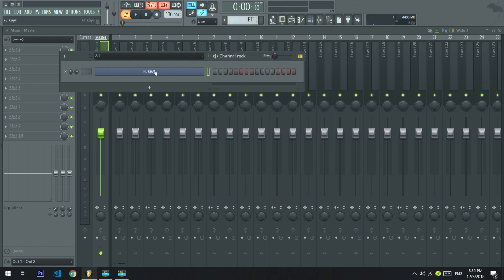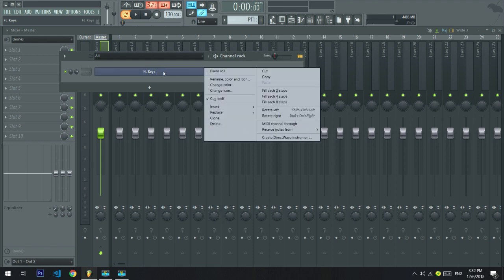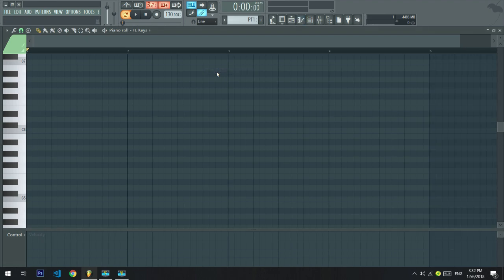If you use FL Keys, you can right-click. Right-click, you can use the piano roll. If you use the piano roll, you can use it. You can use the drum and the piano. You can use the melody.